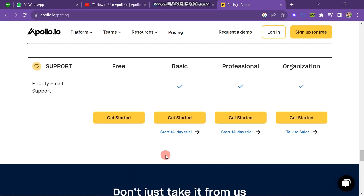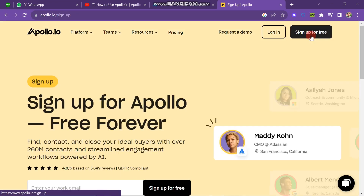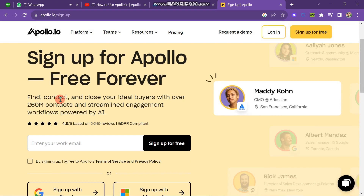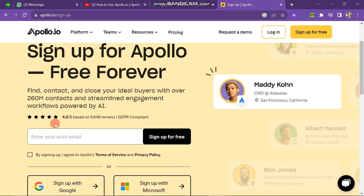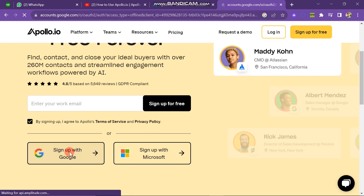Now you have to scroll up and click on the Login button if you already have an account. If you don't have an account, click on the Sign Up for Free button in the upper right corner. On the sign-up page you can sign up with email or with your Google account. Before clicking Sign Up with Google, you have to agree to the Terms of Services. Select your Google account and your account window will open where you can manage your account.